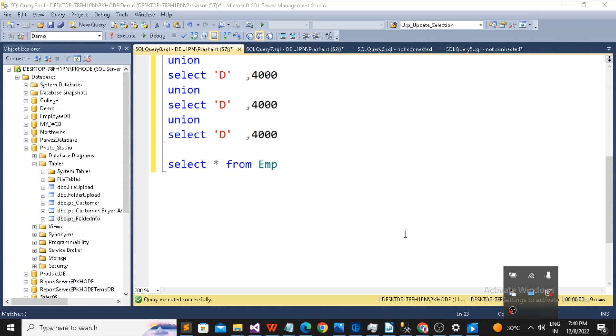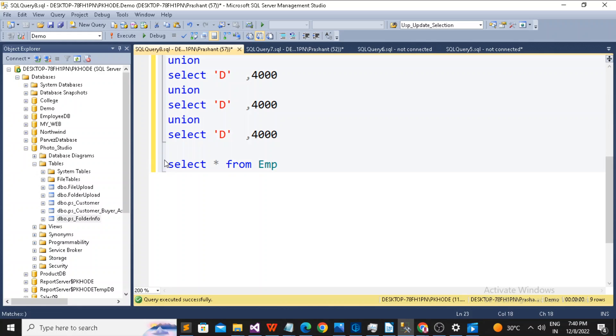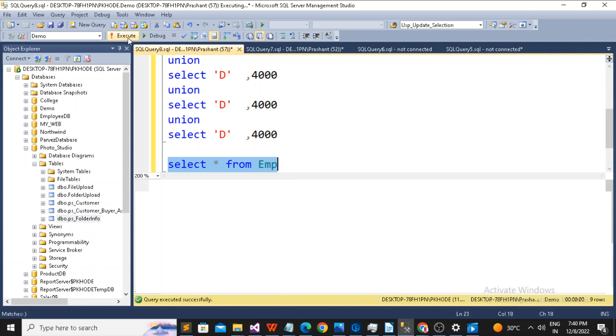Welcome back guys, this is Trikanthuri. I am going to show you how to use aggregate function in select query. For this demonstration I am having a table called EMP and I am just running the query.